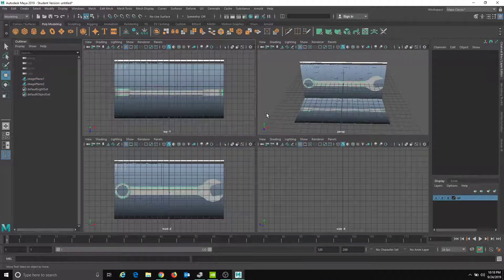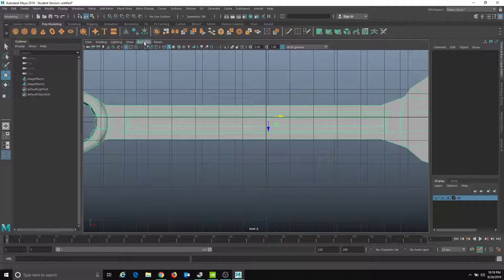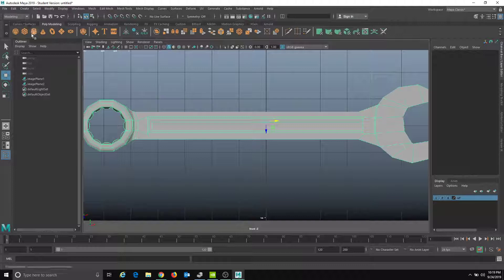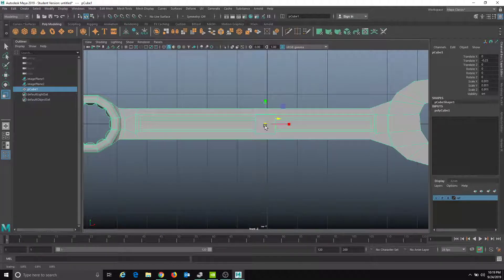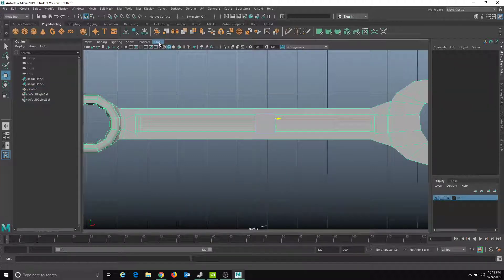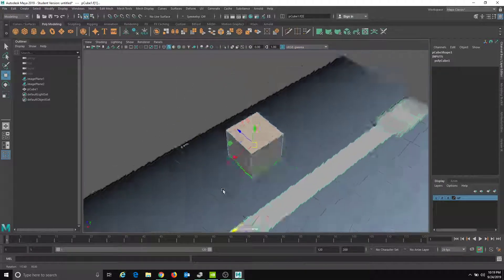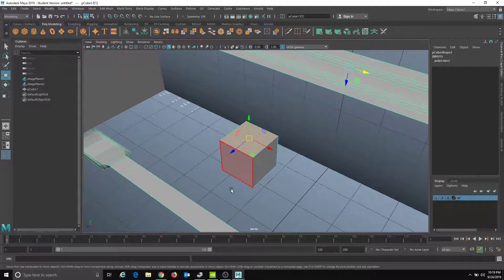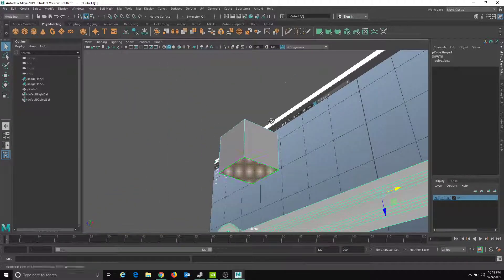Now I'm ready to work. The first thing I'll do is change my viewport to front, then turn off the grid so I can see better. I'll make a cube and move it down a little. Then I'll right-click on it and go to Face Mode. Switching to perspective, I need the top face and the bottom face. I can select them by just clicking, hold Shift to select the bottom one, and I have both.